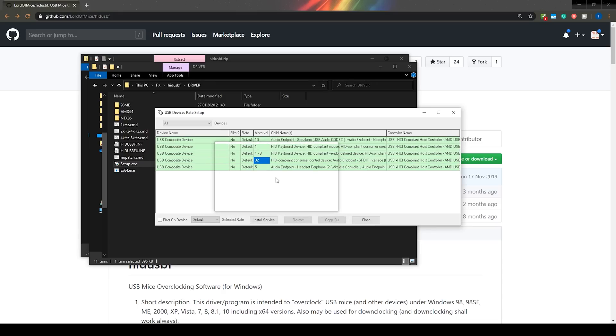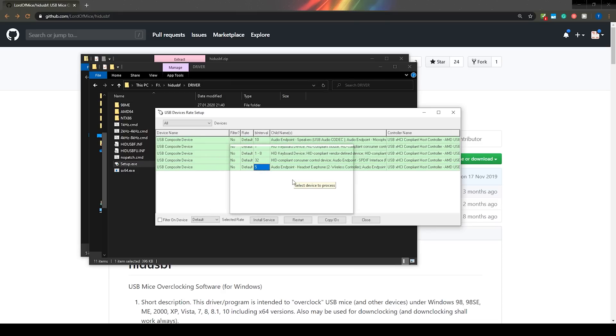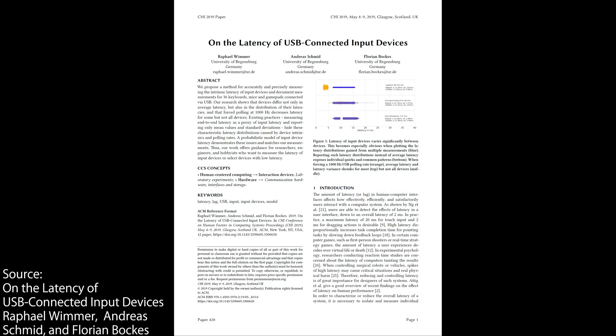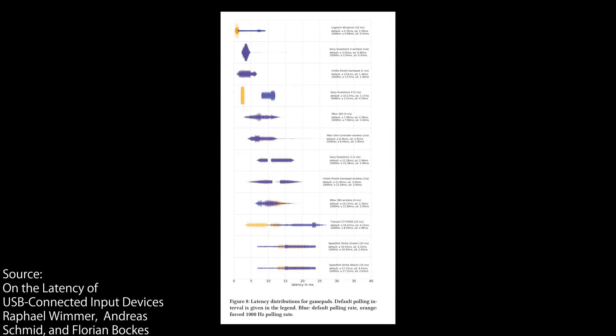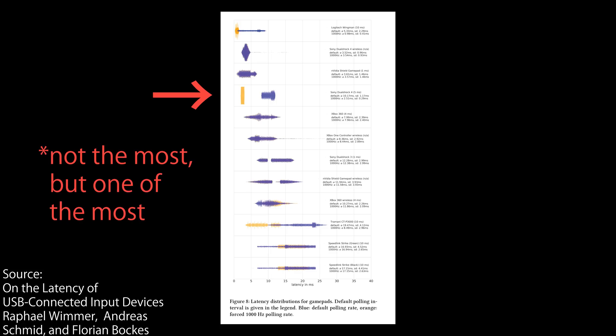This probably leaves you all with one question. Does this work on other controllers? The overclocking part should work with any controller, however the benefit won't necessarily be the same. In both WitD's testing as well as the study from the University of Regensburg, the DS4 was the controller that benefited the most.